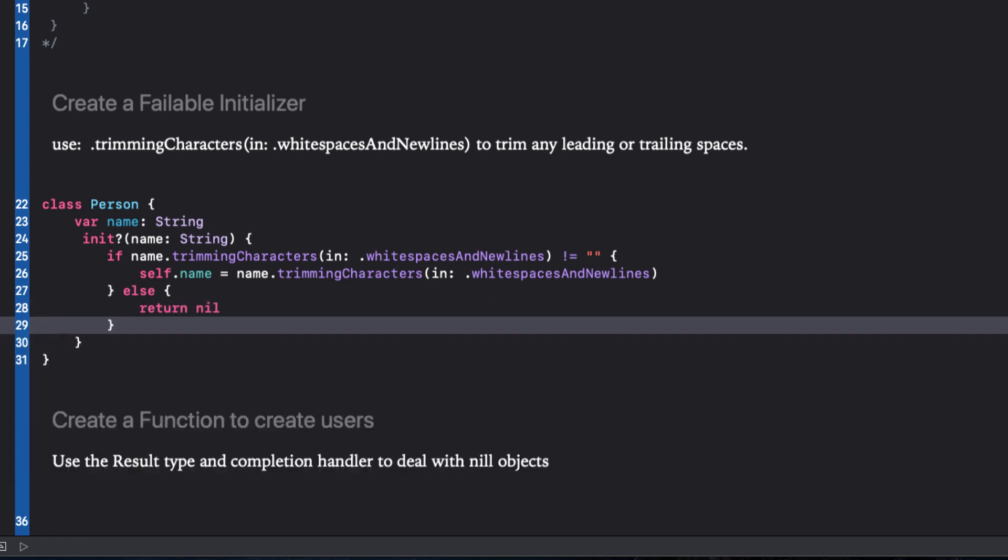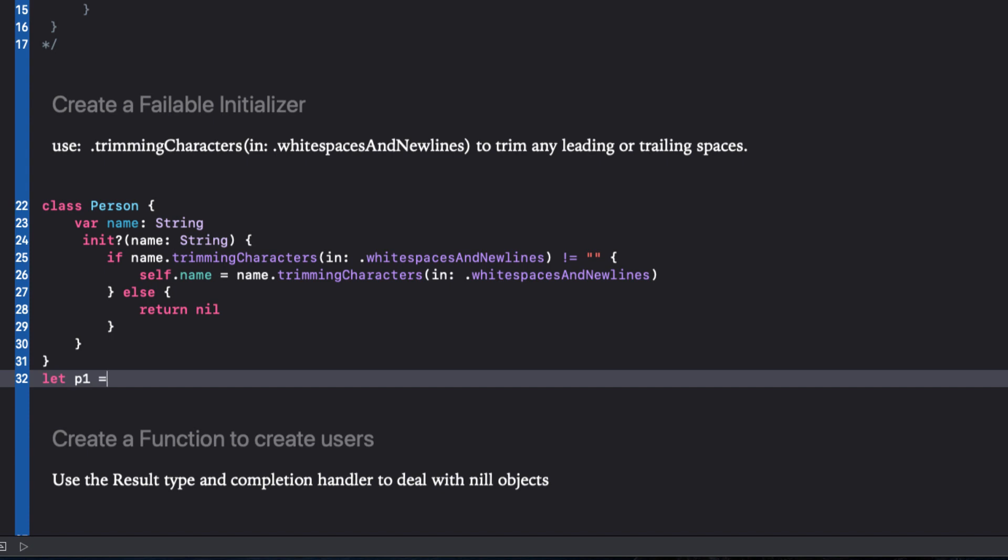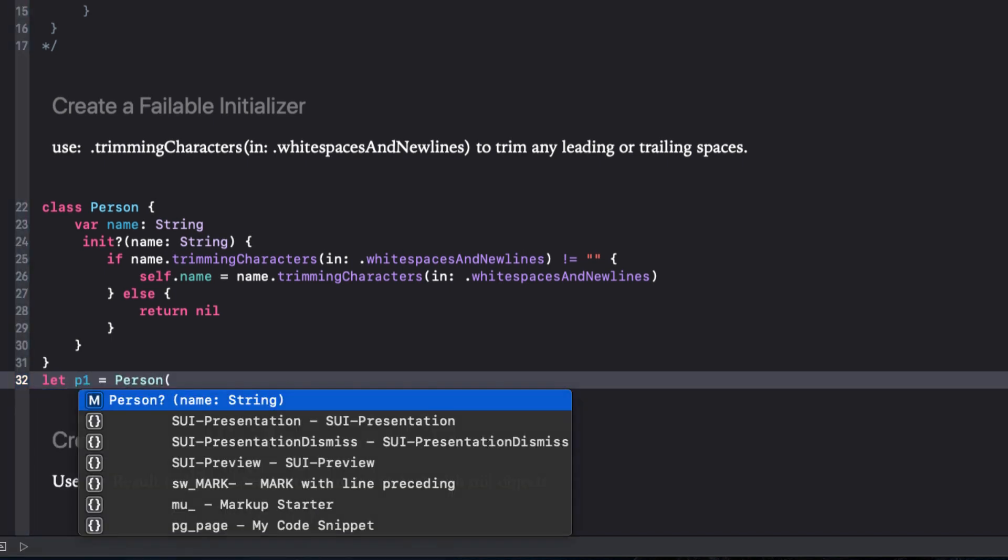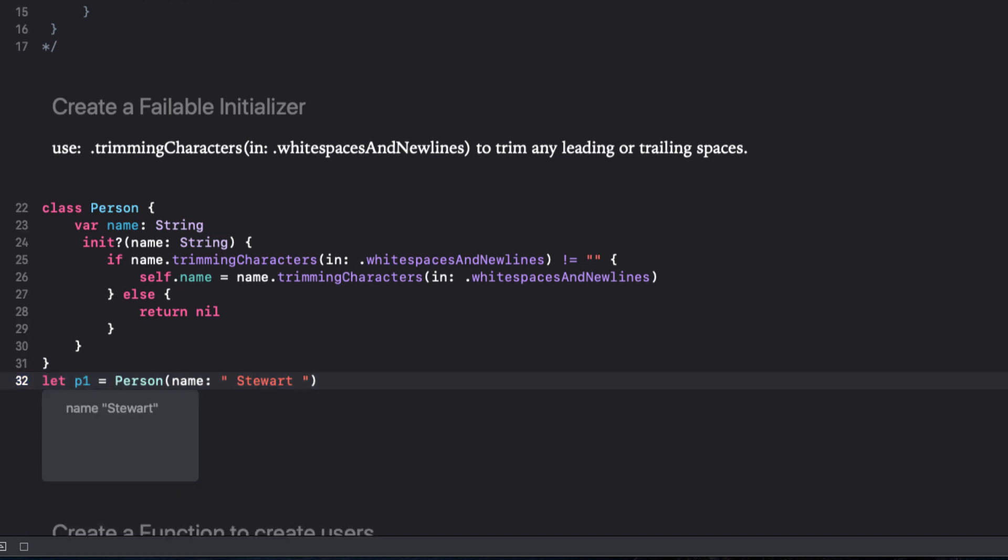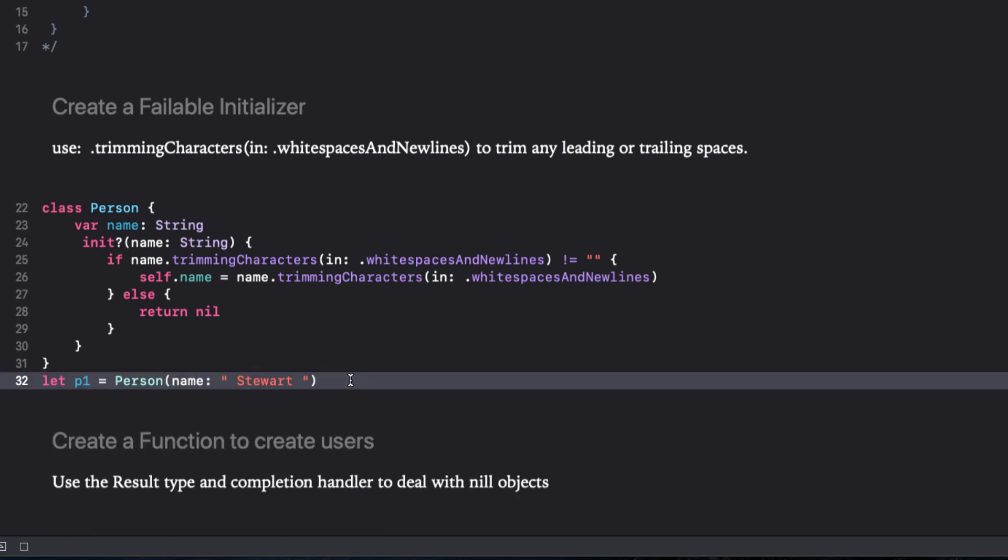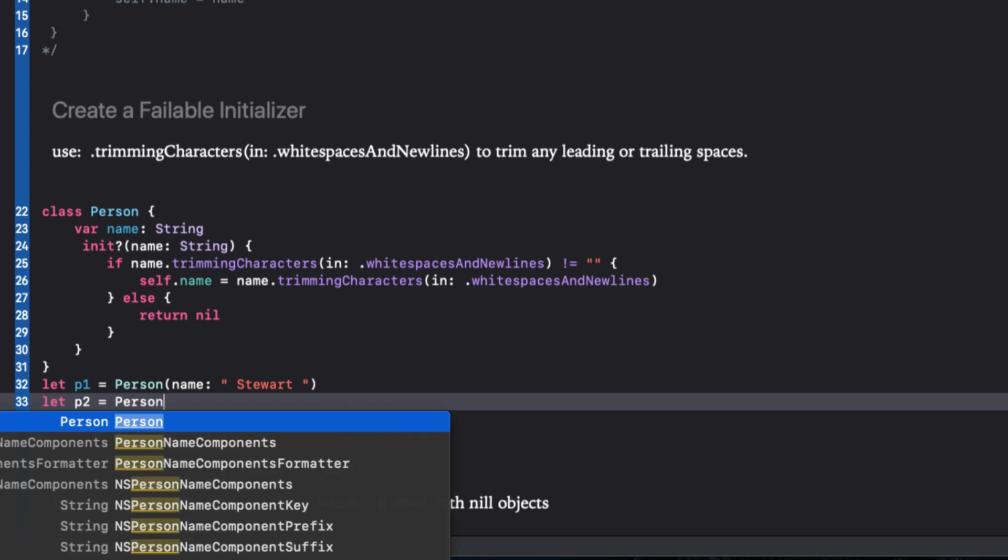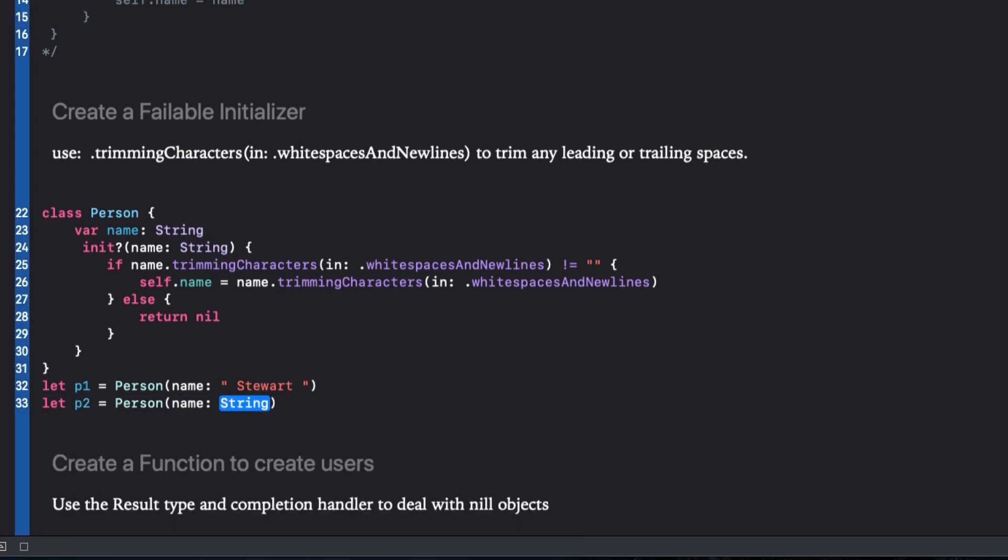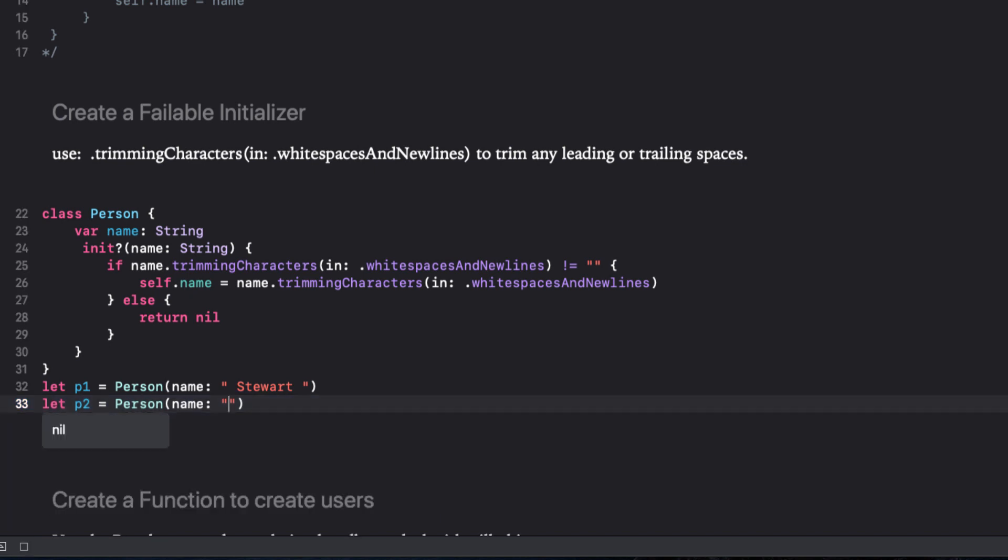So let's try this. I can create a person with a name with spaces before and after. And a second that is a string with just a bunch of spaces. P1 is valid and I have the benefit of trimming the white space. Yet P2 returns nil.